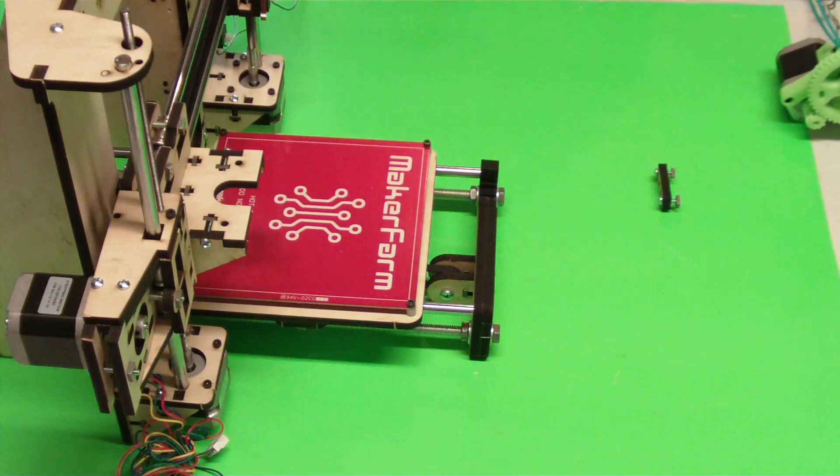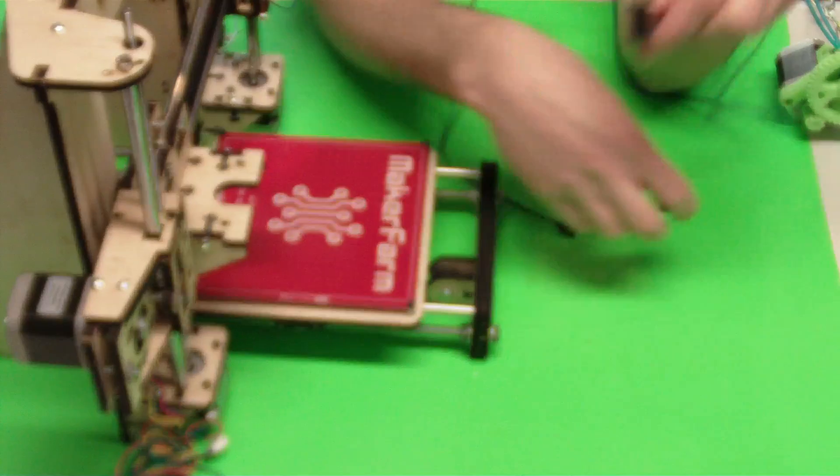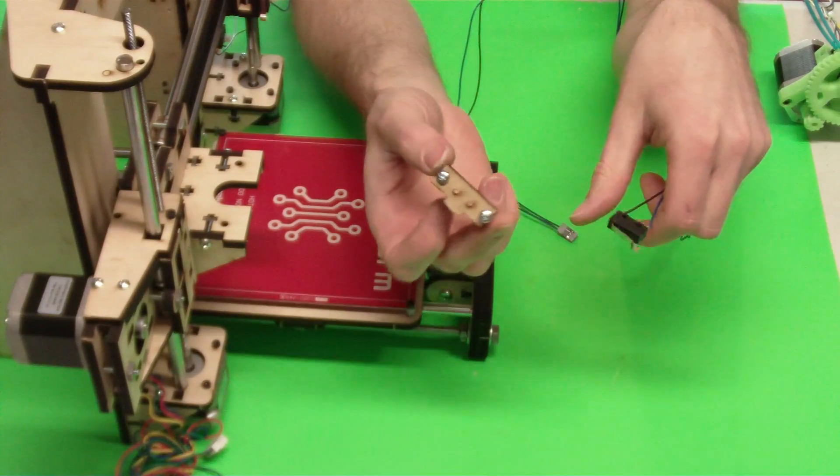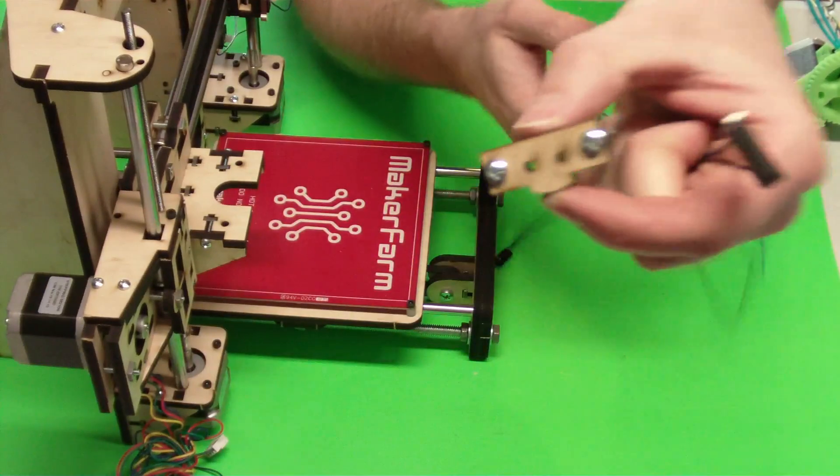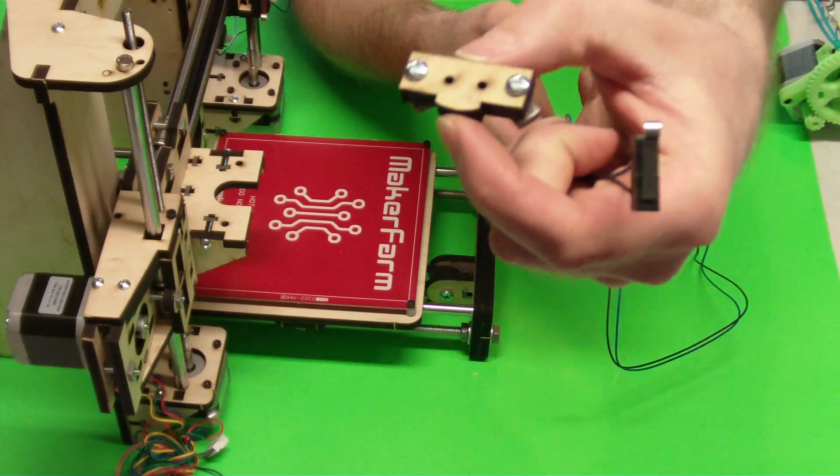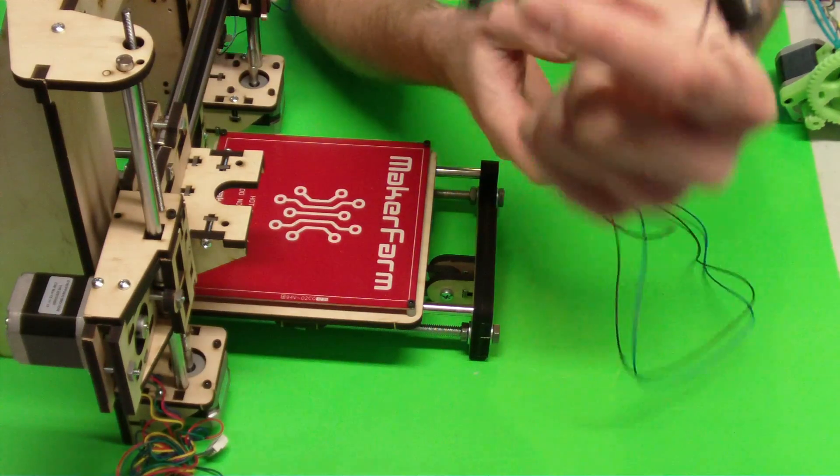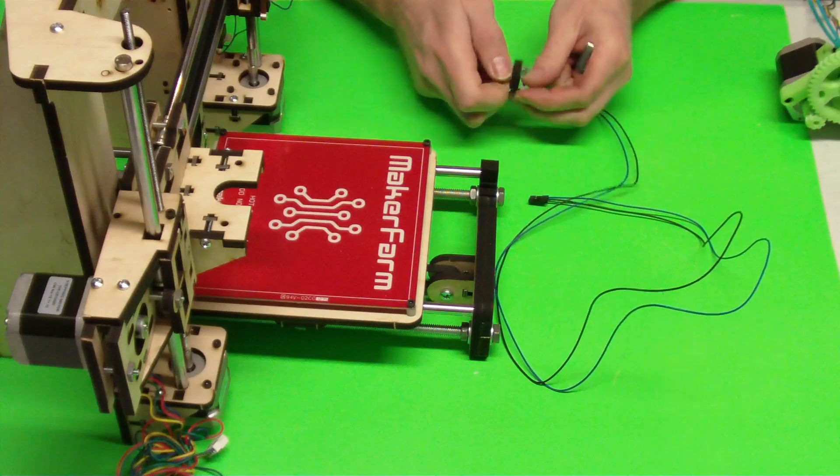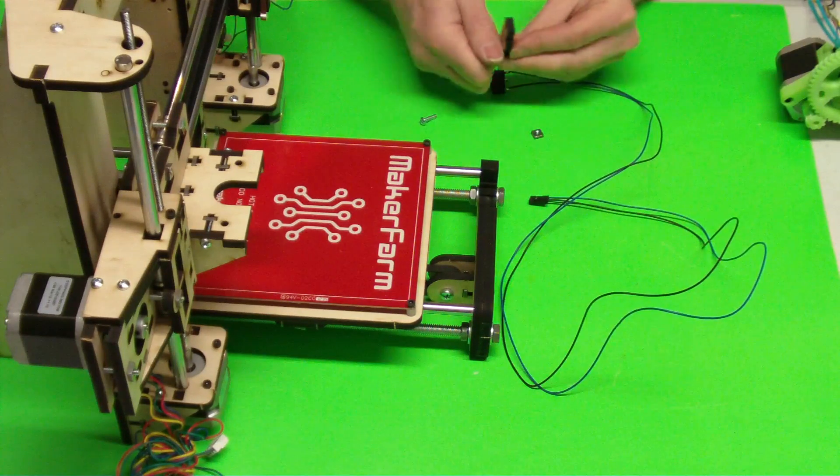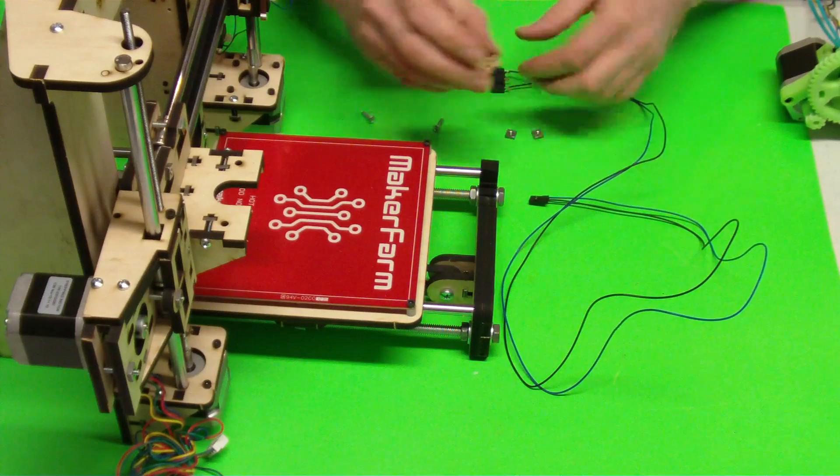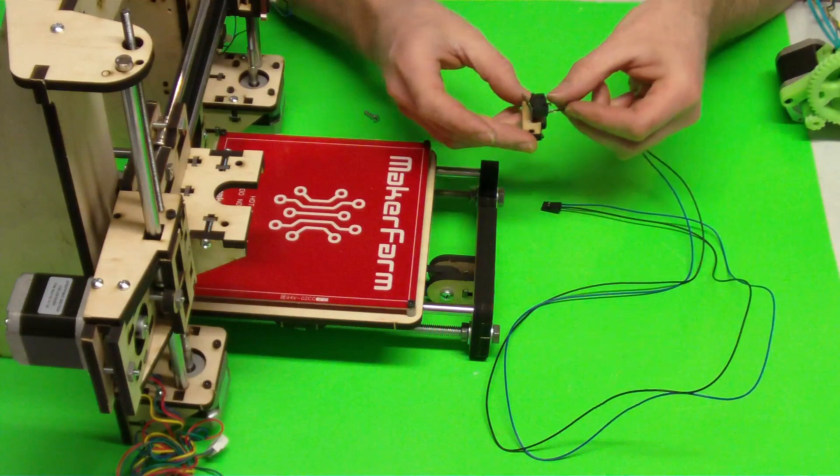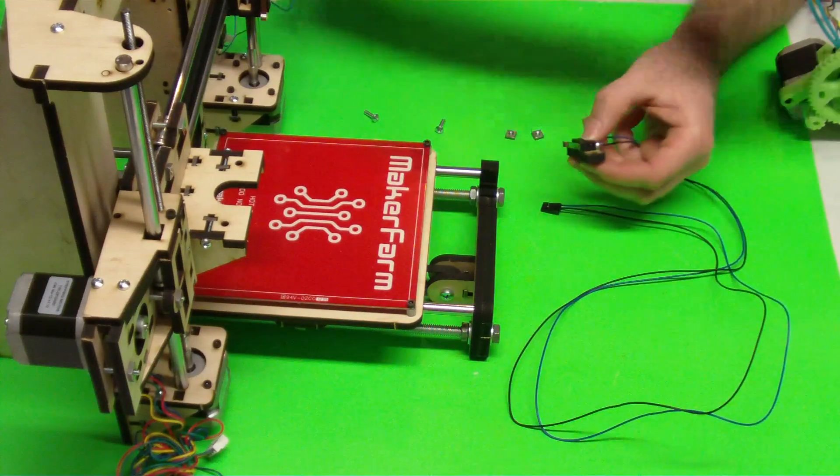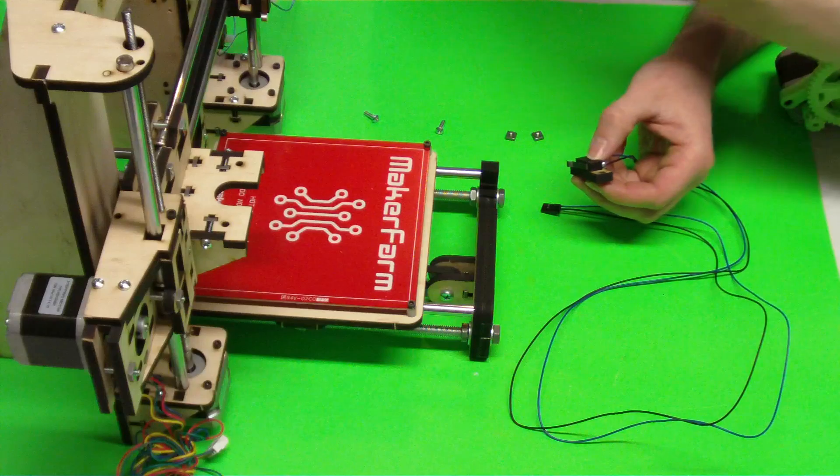We are going to install our last end stop switch, which is our Y end stop. So what you're going to want to do is grab your end stop, also grab this little wooden piece, then you're going to want to grab two of the number six half inch bolts and of course two nuts. What we're going to do, we're going to take this piece. Those two center holes are going to line up perfectly with the holes in your end stop switch.